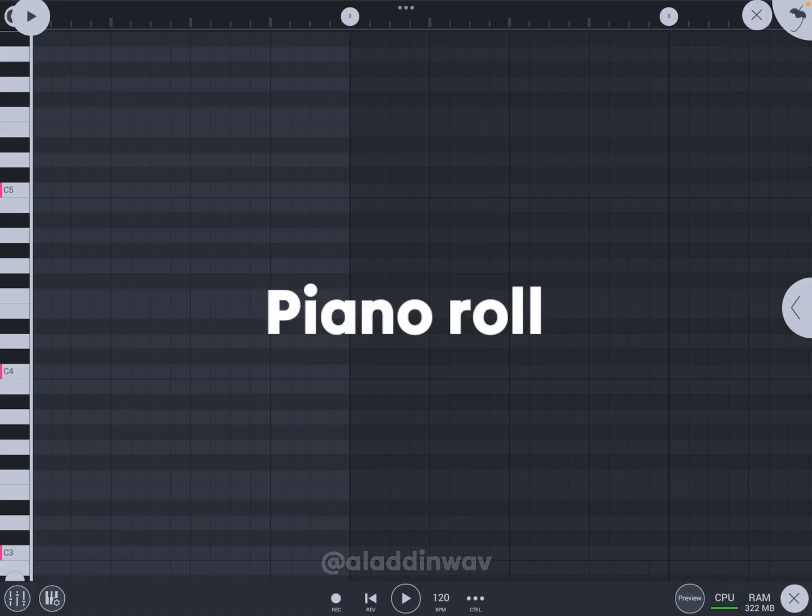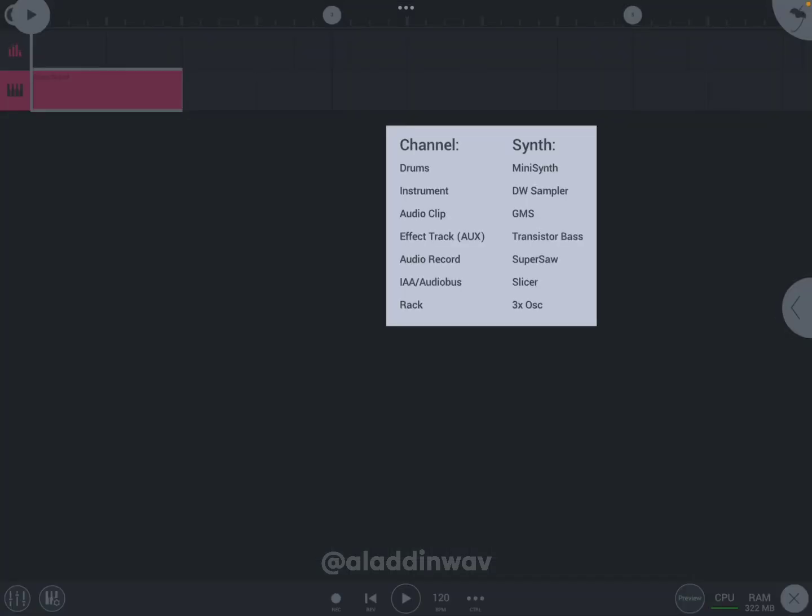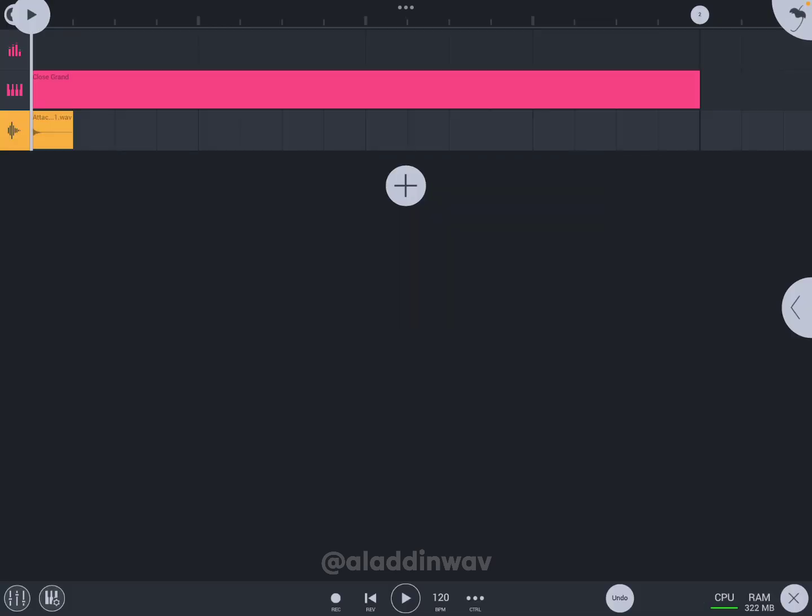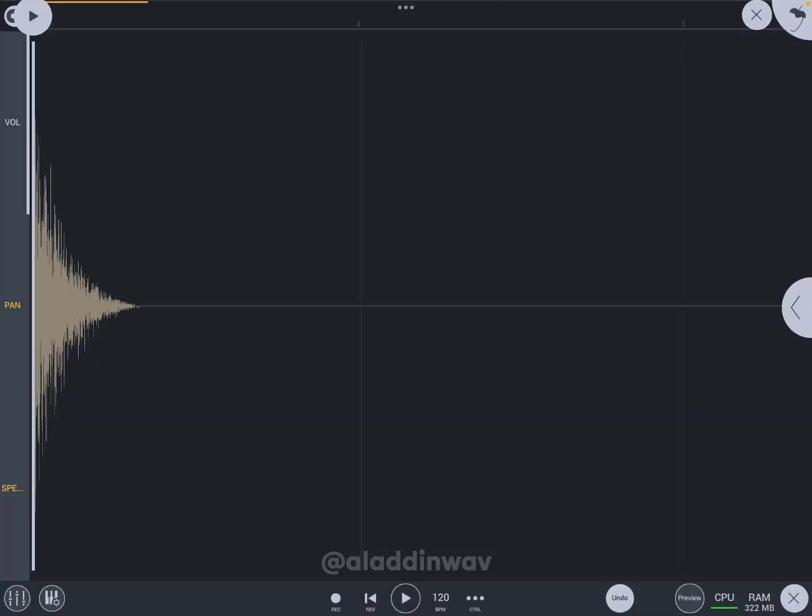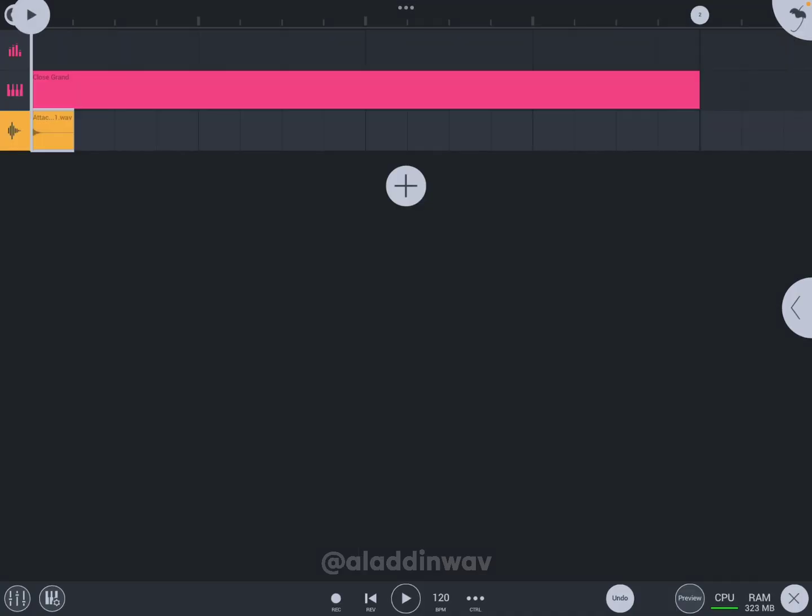When you try to add something using audio clip and audio record, it will show something like this. And when you click on edit, this will appear, and this is called the audio editor.